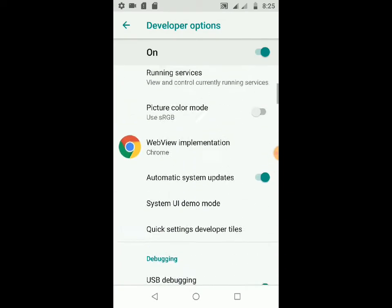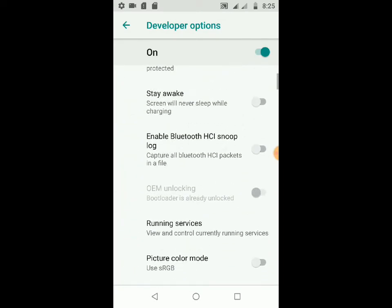Now you need to enable OEM unlock. I have already unlocked OEM on my device so I can't enable it again, but you need to click on that toggle and enable it before going to unlock your bootloader.